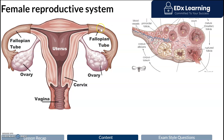The fallopian tubes end at these oval-like structures known as the ovaries. The ovaries contain all the ova, or egg cells, that a female would need in her lifetime.